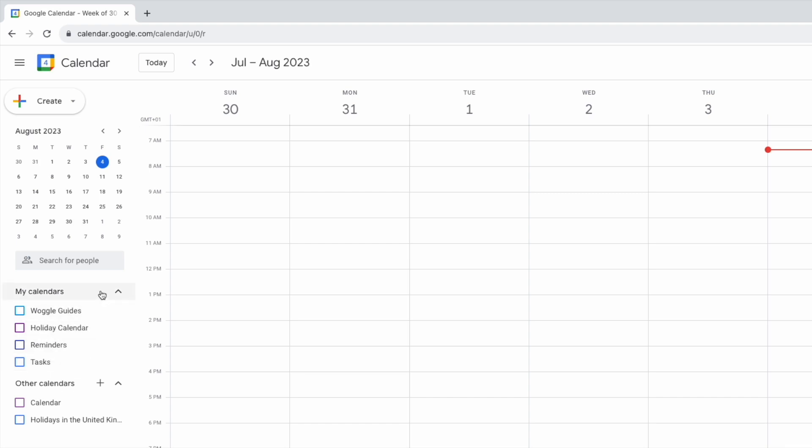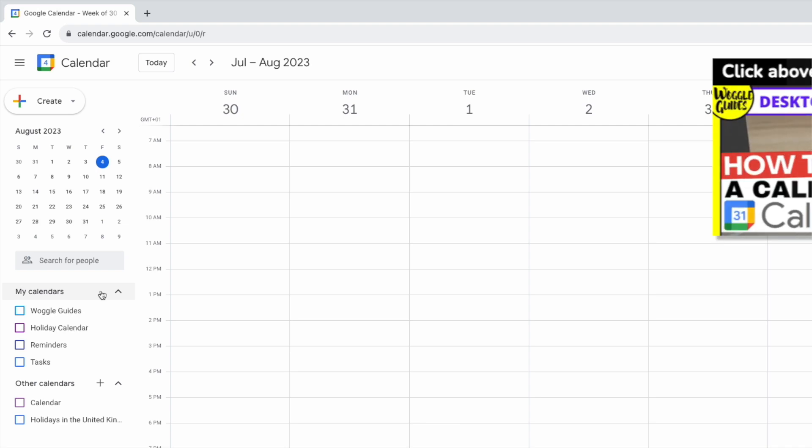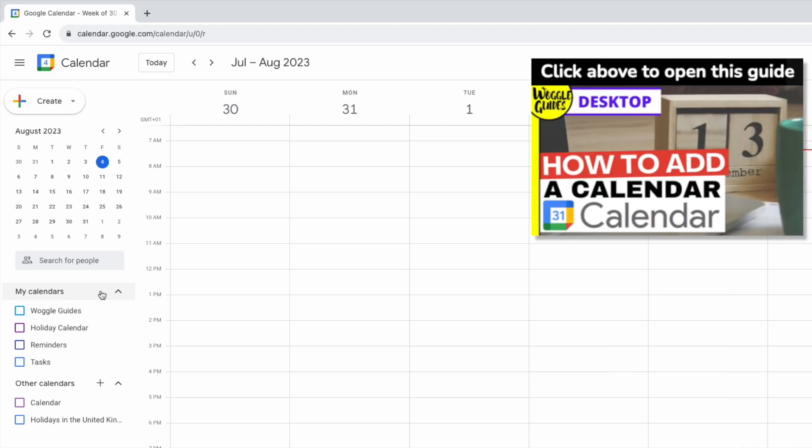If you're not sure how to add a new calendar to this section check out the Woggle guide shown above that explains how to do this.